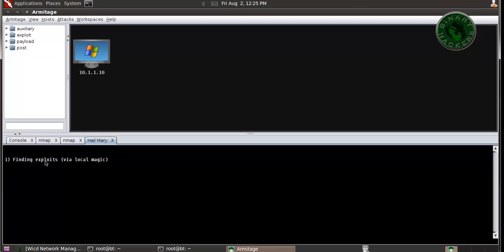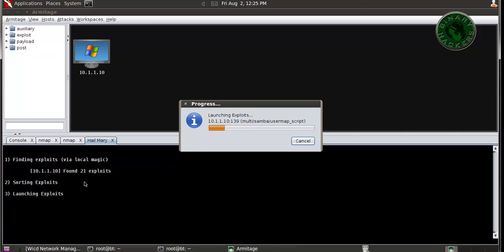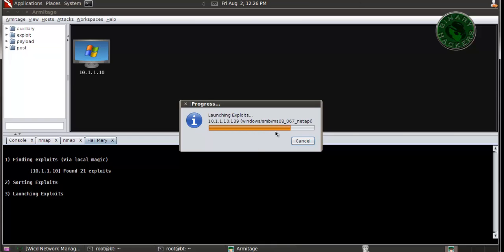Now it's finding the exploit which is suitable for Windows XP, sorting exploits. Now it's launching exploits on the Windows XP machine, testing all the exploits available and trying to get a meterpreter session.